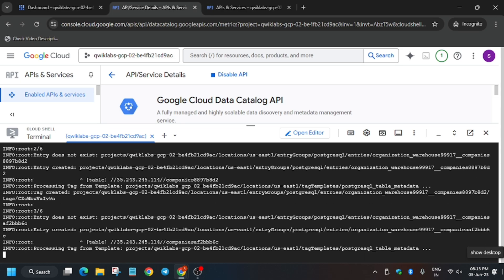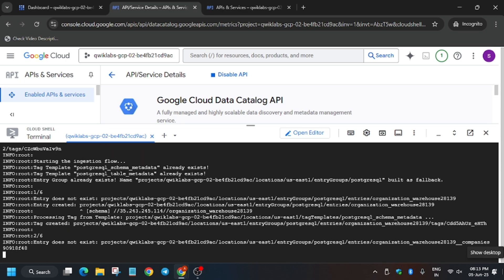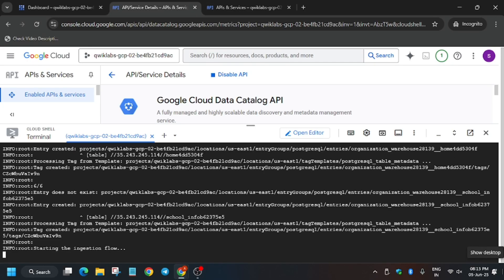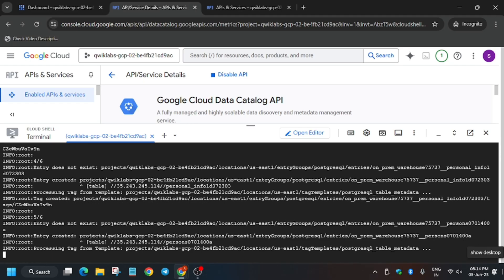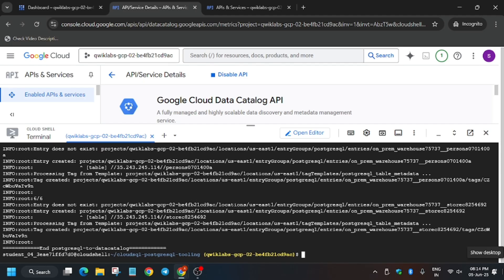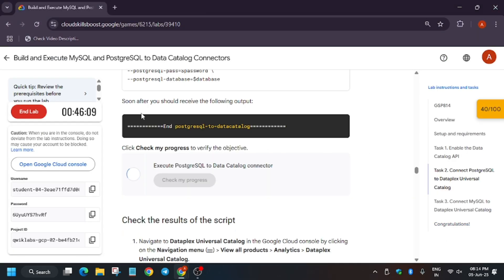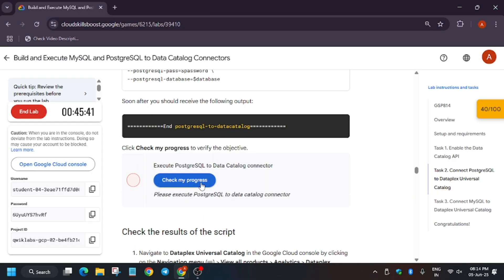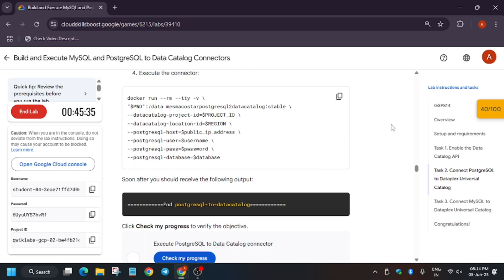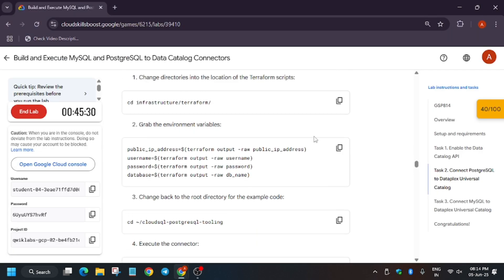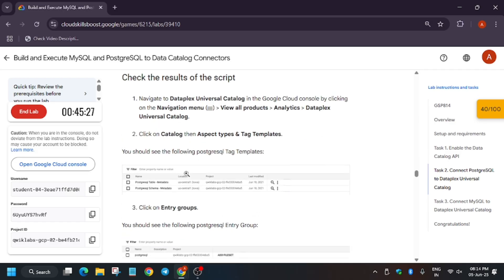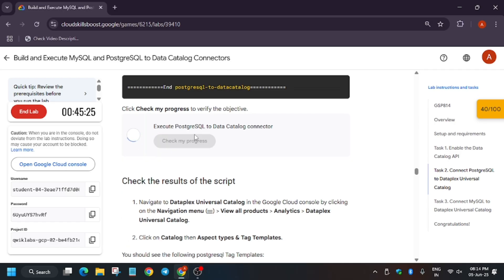Once the Cloud Shell is idle, hit Check My Progress for the task — it's still executing the steps. Finally this part has also been completed. Move forward to the lab instruction and hit Check My Progress. If you are not getting the score instantly, no need to worry — the lab takes time to update the score. Just keep hitting Check My Progress until you get the score. As you can see, we have already completed this task.